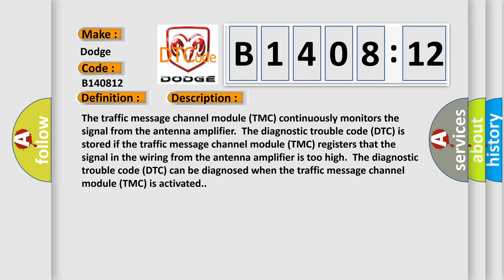The traffic message channel module TMC continuously monitors the signal from the antenna amplifier. The diagnostic trouble code DTC is stored if the traffic message channel module TMC registers that the signal in the wiring from the antenna amplifier is too high.